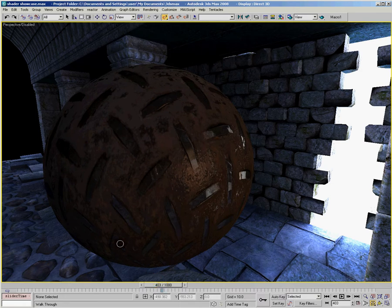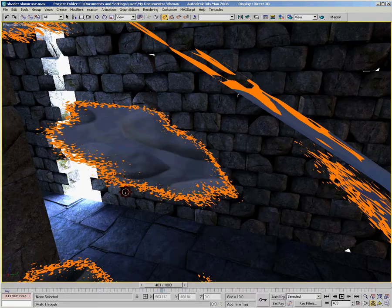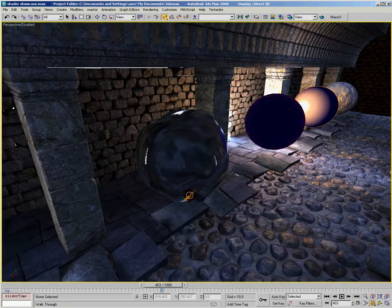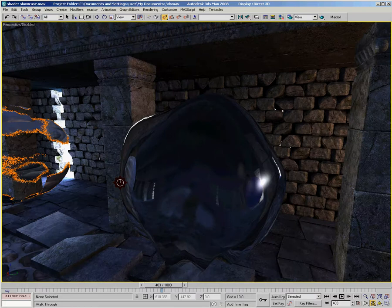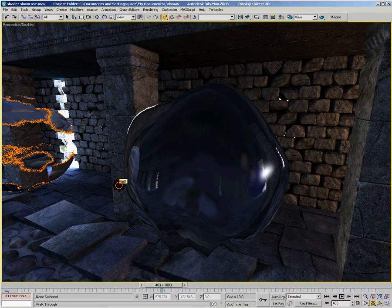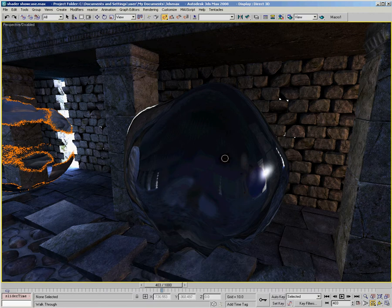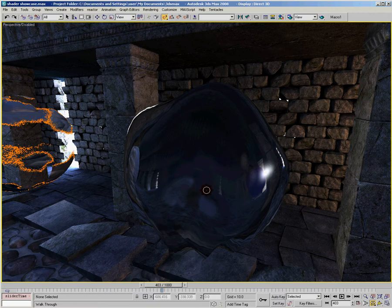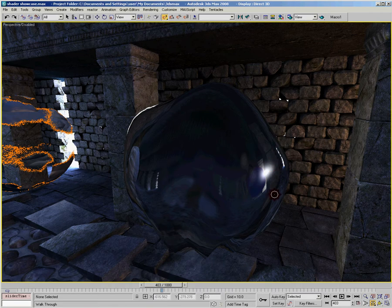Then moving over here on this blobby ball, you can see the refractions that we covered in Chapter 4. And it's combined with reflections around the edges using the Fresnel term that we talked about in Chapter 5.